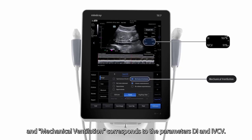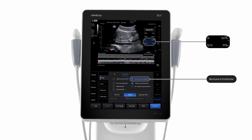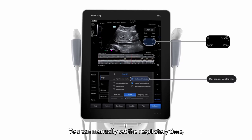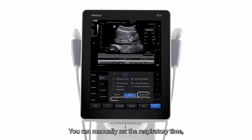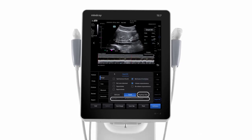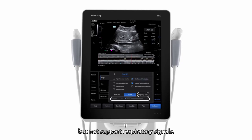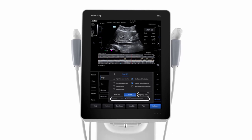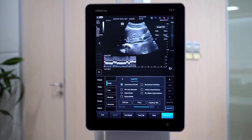Mechanical ventilation corresponds to the parameters DI and IVCV. You can manually set the respiratory time, but respiratory signals are not supported.